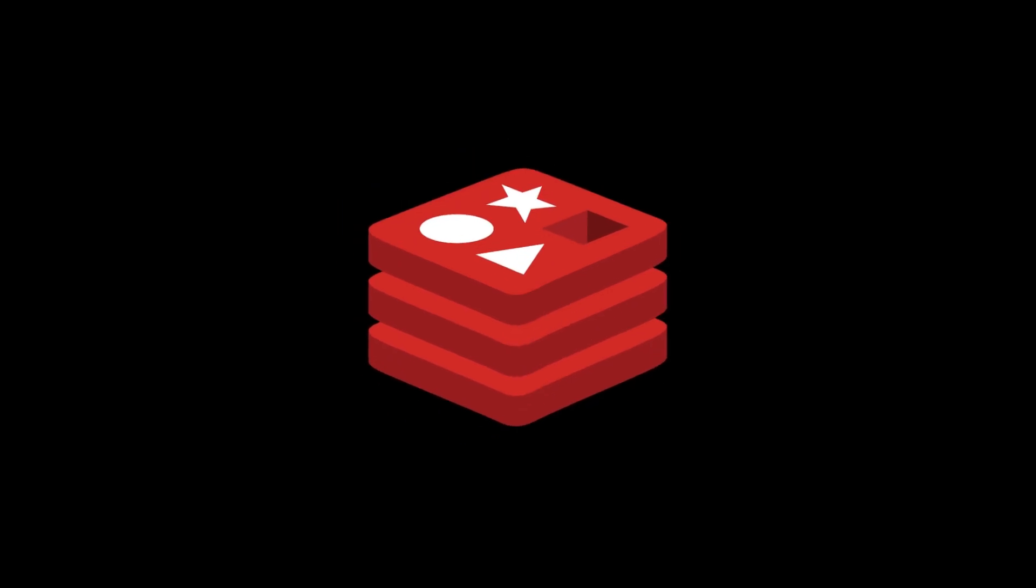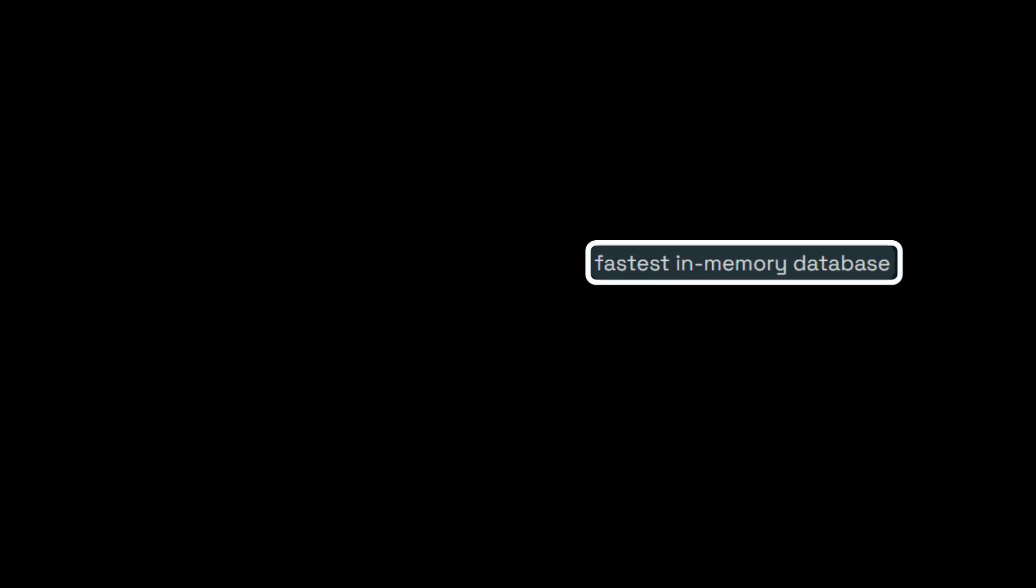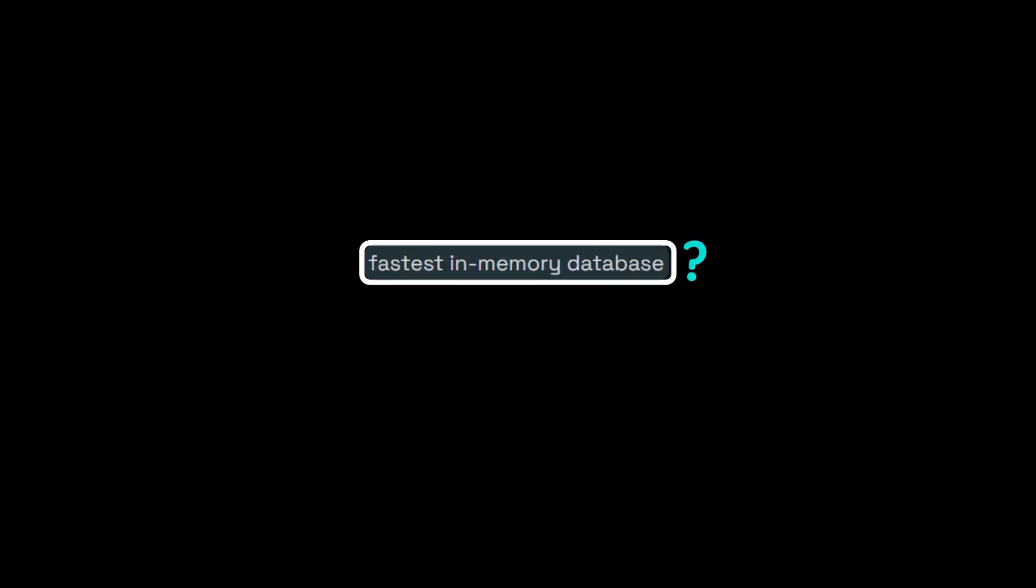What is Redis? Redis is a super-fast in-memory database. Now, what does that mean?